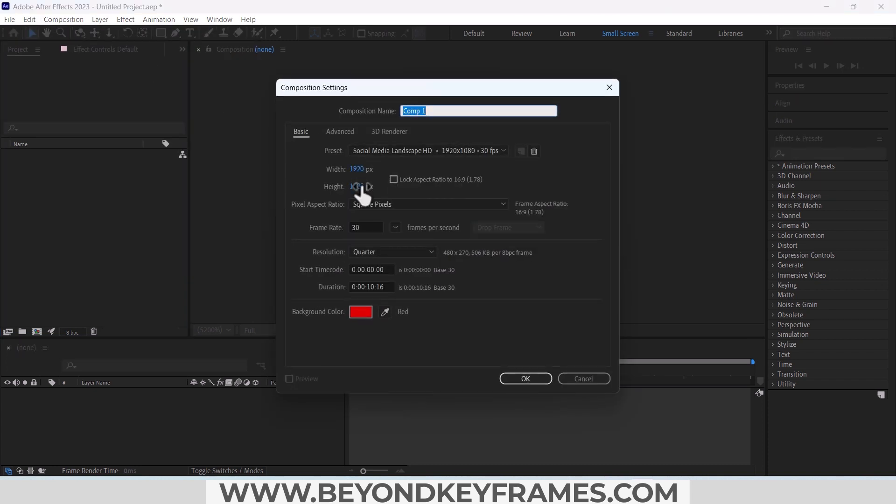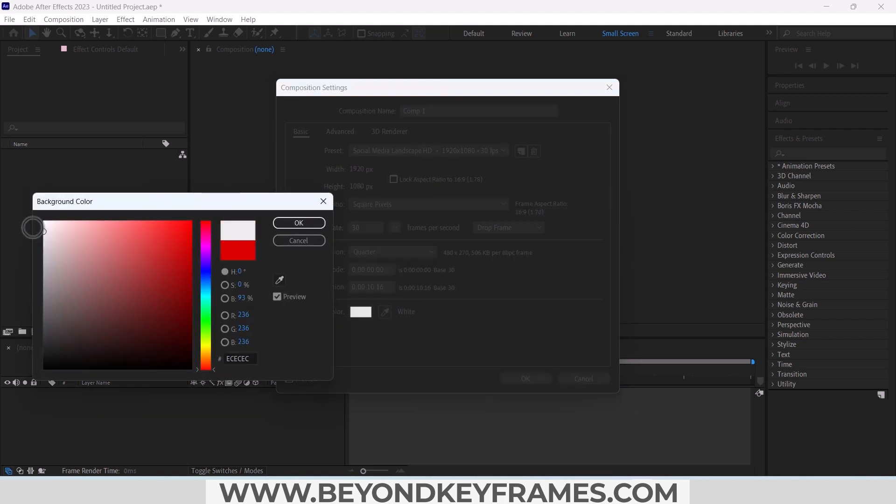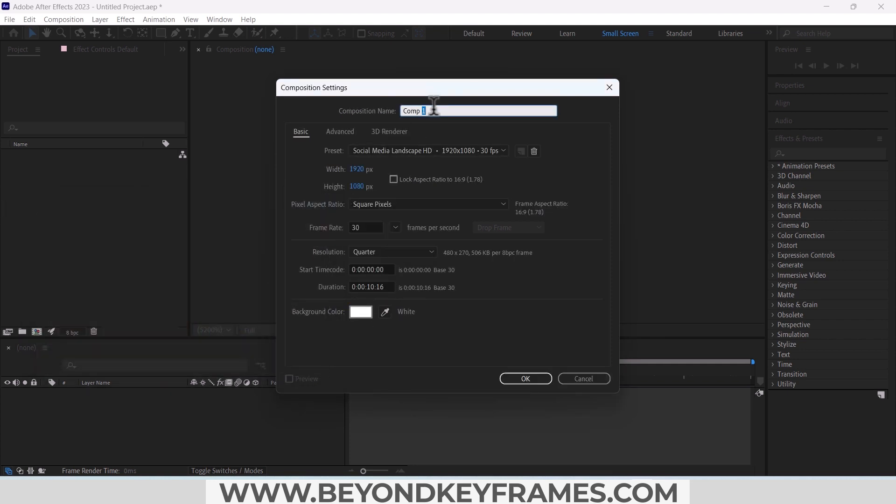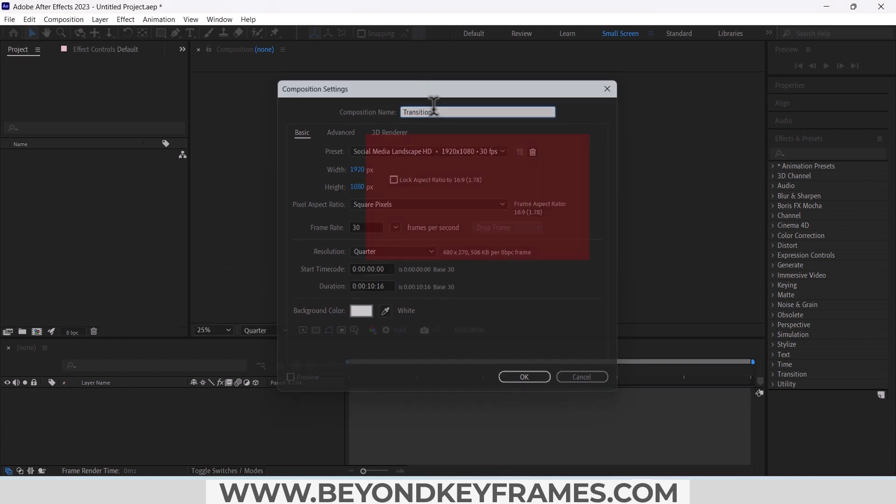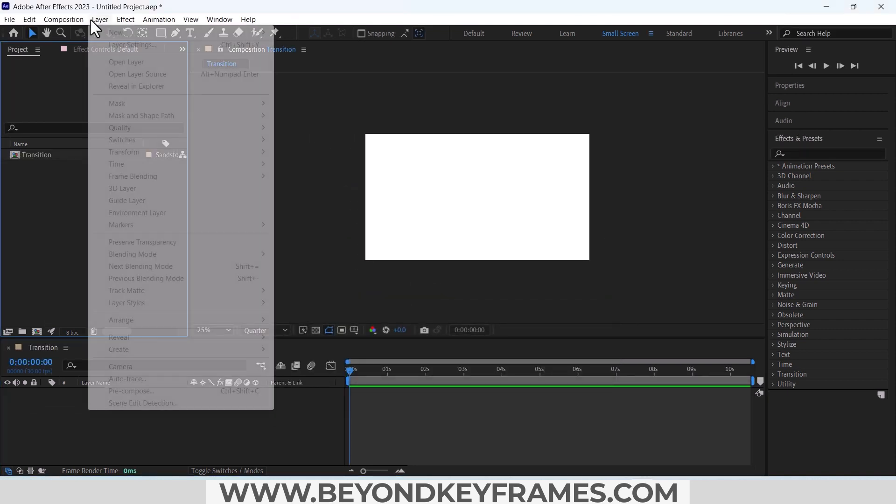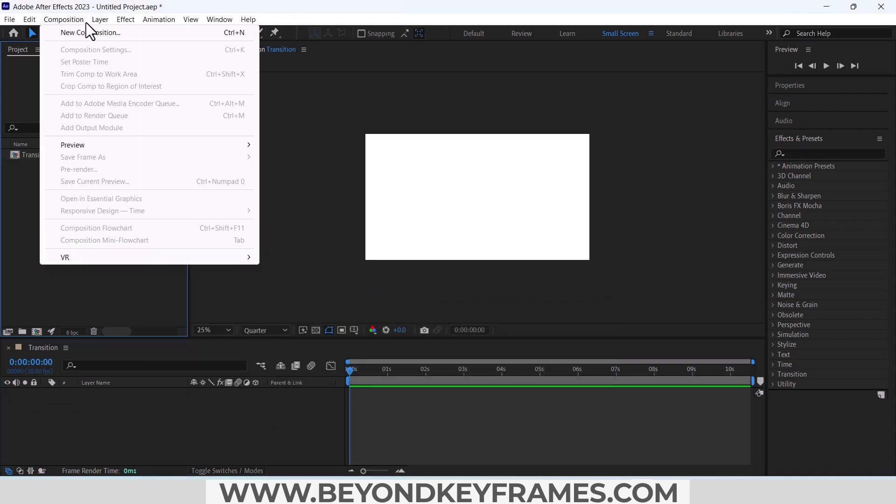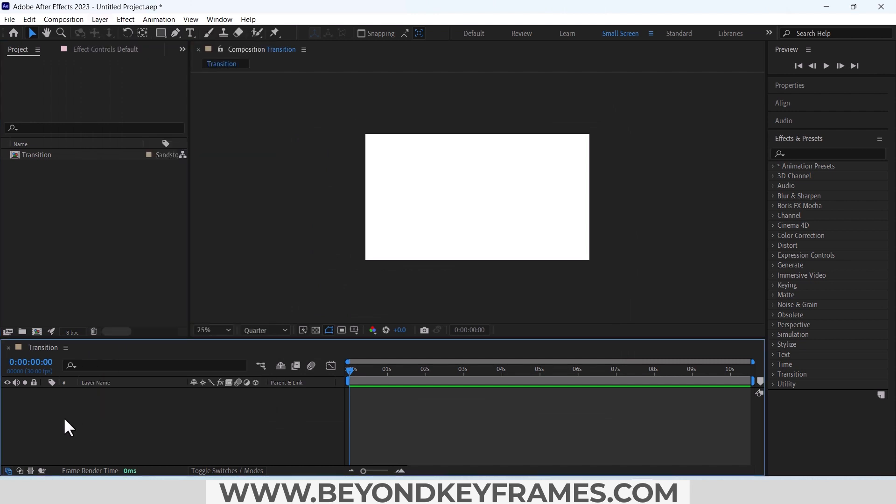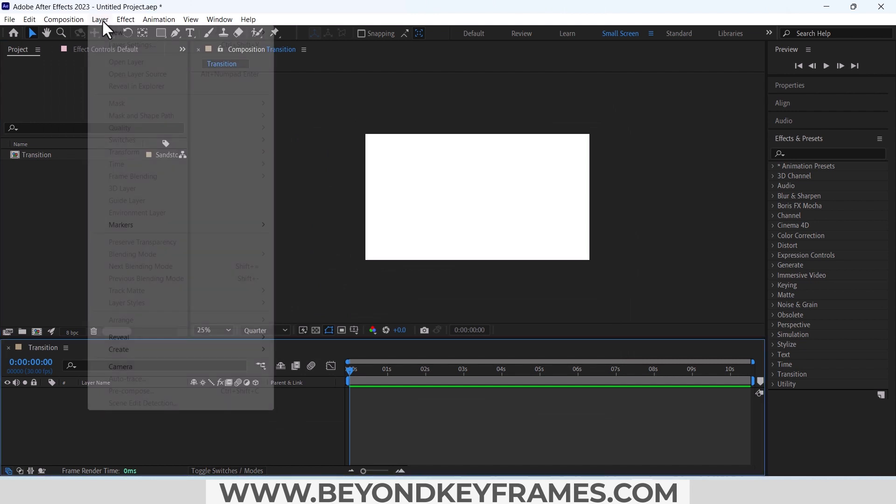The duration is 10 seconds and I'm changing the background color to white. Change the name to transition. I will add an adjustment layer in this composition.